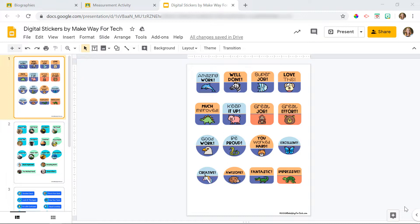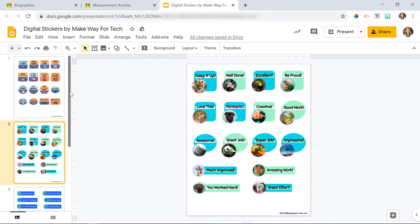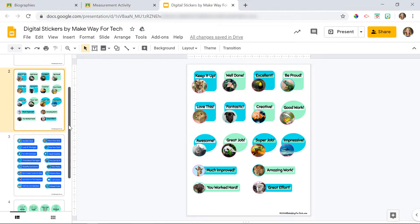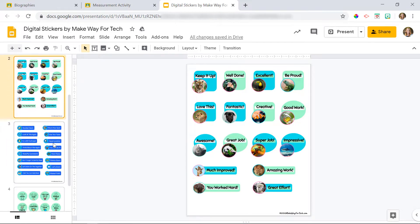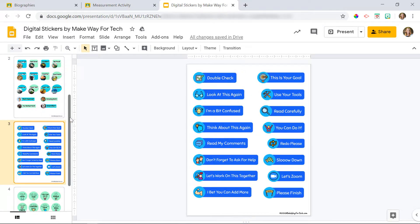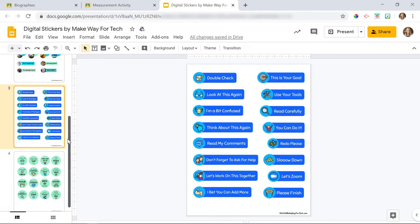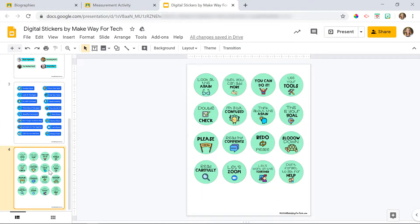I love digital stickers because it's a really easy way to give your students feedback on their assignments, as well as a way to keep them accountable and give them some reminders if they need to go back, double-check their work, maybe use their tools to complete their assignment, or even to see if they can add a little bit more to their work.